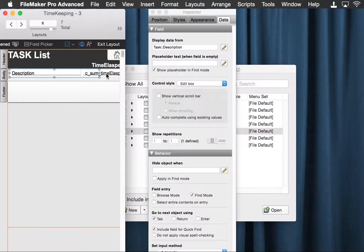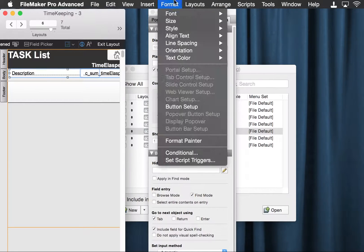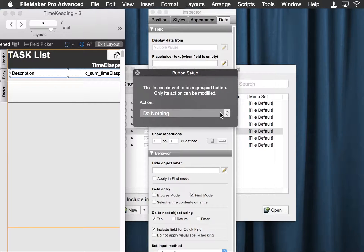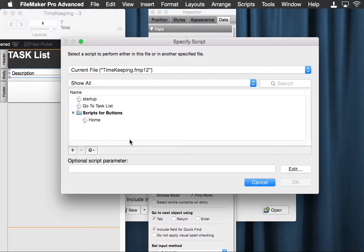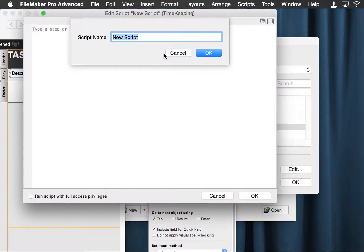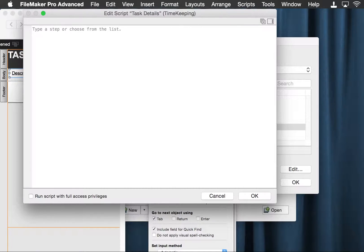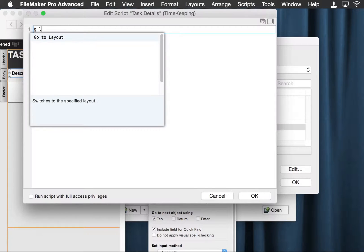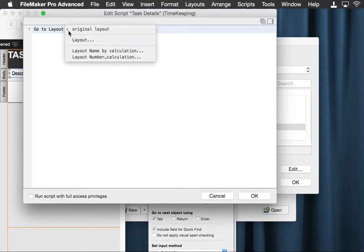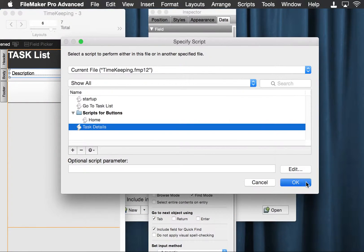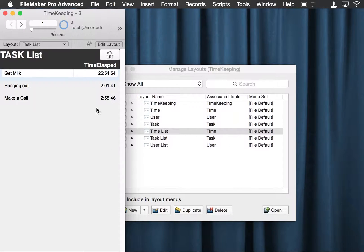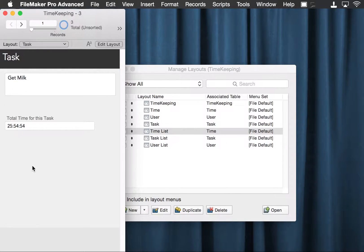So now we can take these two fields and convert them to a button. This button will perform a script, which is not created yet — we'll make it now. And it is 'task details,' and this is a go to layout for an individual task. Browse mode. Save our changes. And when we click 'get milk,' we are taken to the get milk record. Very nice.